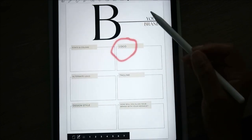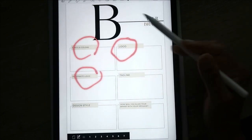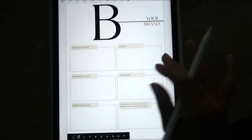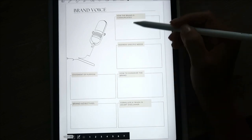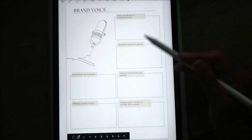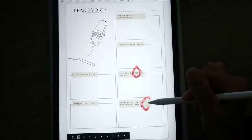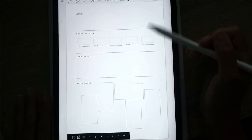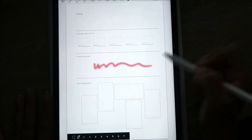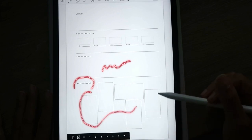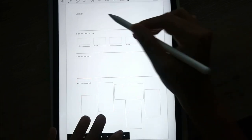Here you can put your logo, your fonts, your alternate logo, tagline, how you'll align with your message, and design style. Then here is your brand voice — how the brand is communicated, addressing specific needs, how to humanize the brand, formula, and so on. Here is a mood board for your brand — you can write in your hex colors, the fonts or typography you use for your business, drop in pictures of what you'd like to look like, and put your logo up here.